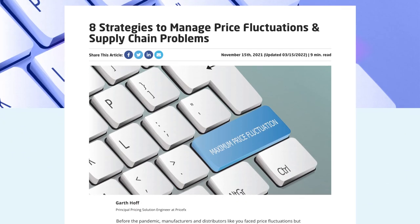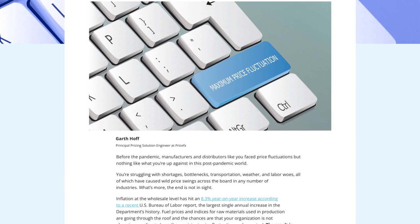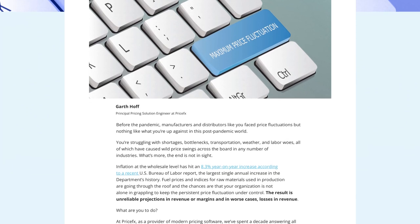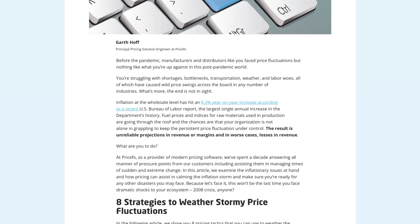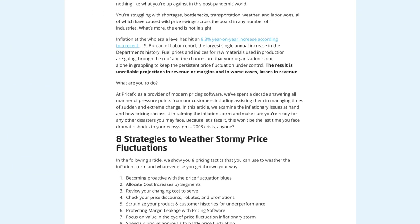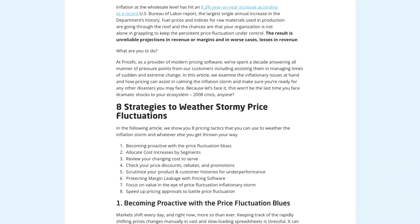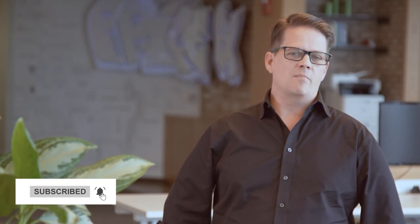Visit our learning center at PriceFX if you're interested to learn more. Also, if you want to speak with an expert, you can use the chatbot on our website and book time directly on our people's calendar. Thanks for watching this video. If you like what you saw, hit the like button and make sure to subscribe to our video channel.